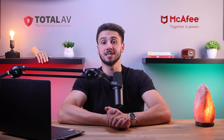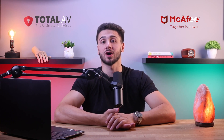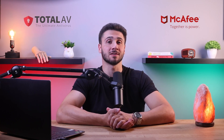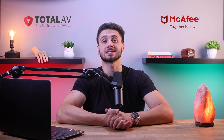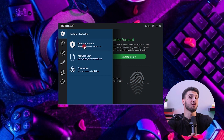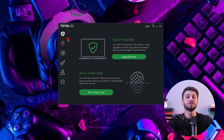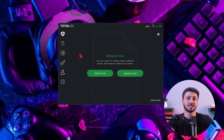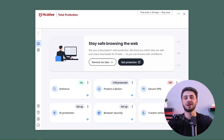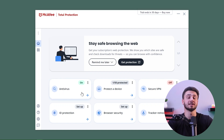Hey guys, welcome back. Today I'll be discussing two of the top antivirus solutions in the industry. Since I love trying out new products, especially antiviruses, I've been asked about these two software a lot. So in this video, I'll compare both of them on the basics of their features, pros and cons, and pricing plans. And by the time we're done with this review, you'll know which one is best for your specific needs.